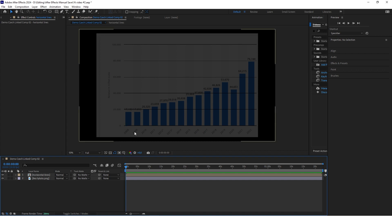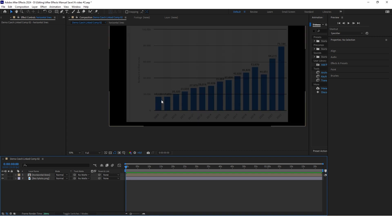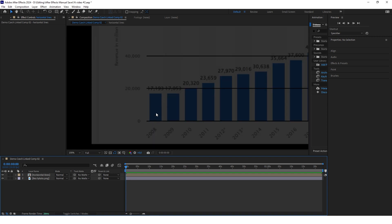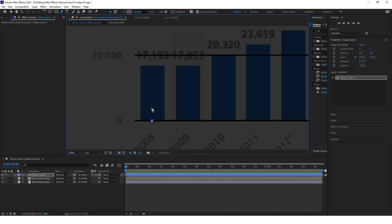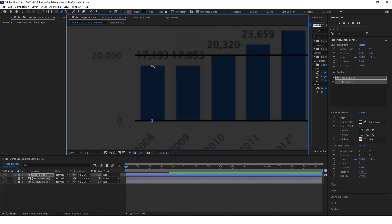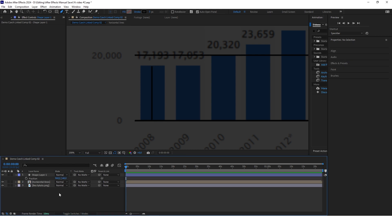Now I will create the blue bars from this chart. In order to create these bars you want to click G on keyboard to select the pen tool, hold Shift and draw a straight line. Then adjust the position so that it's approximately at the center of the bar.